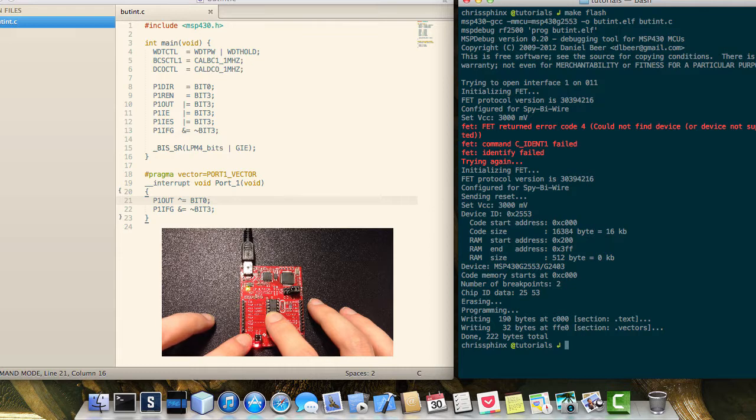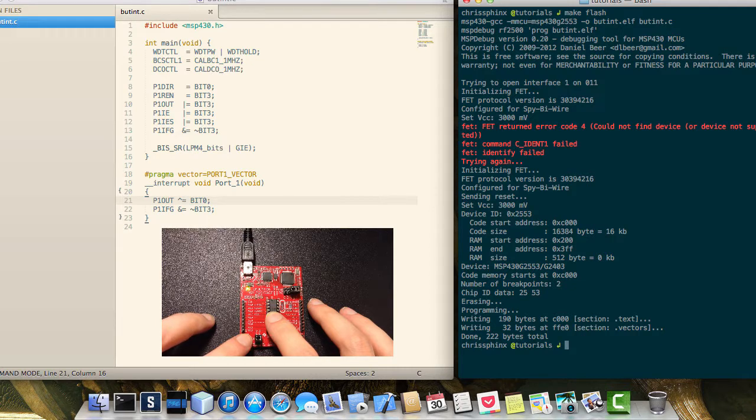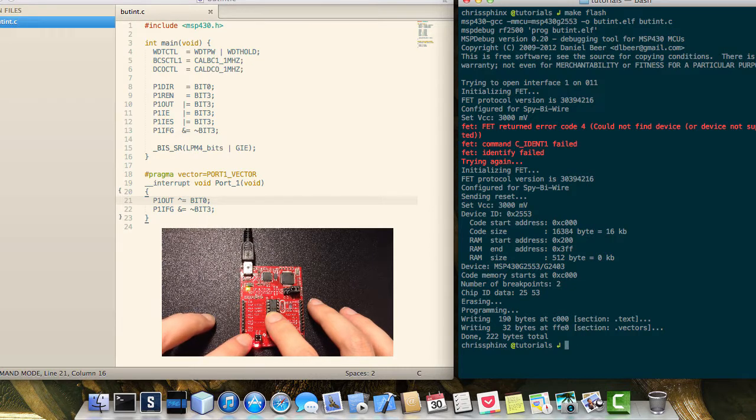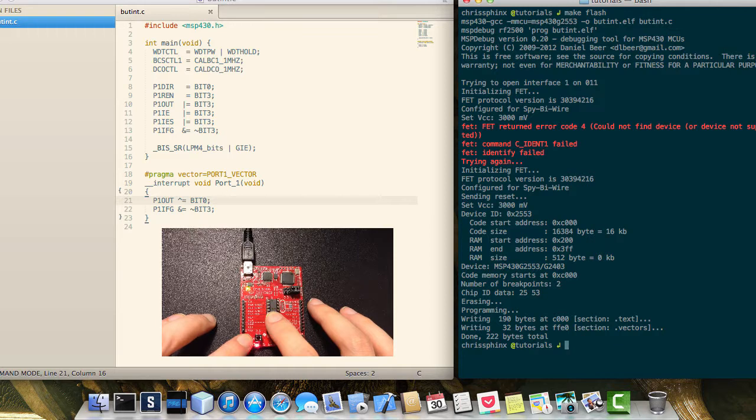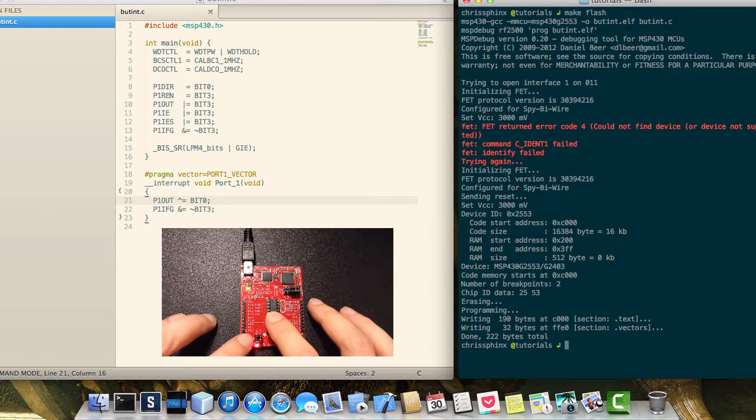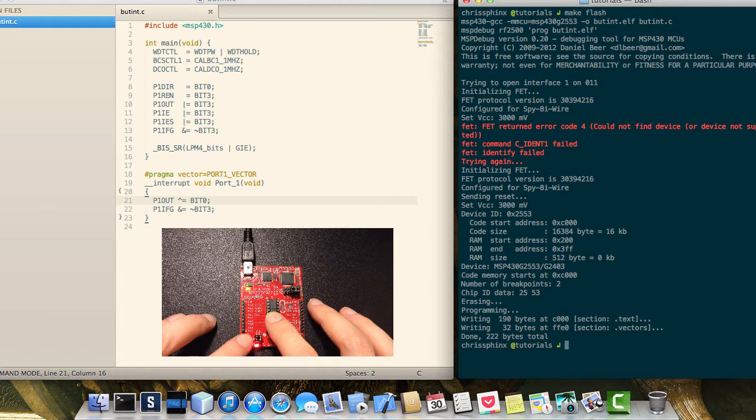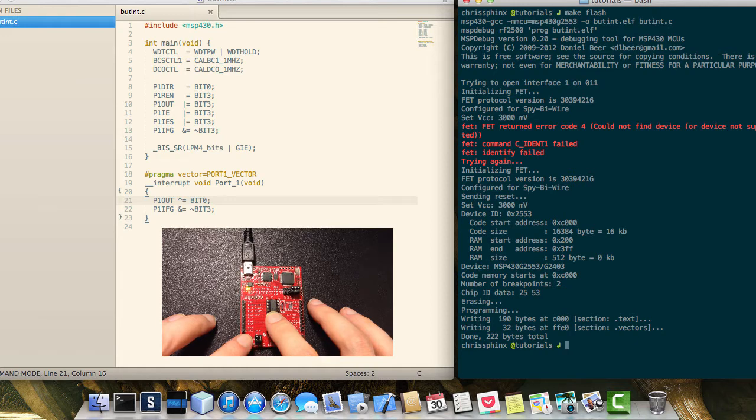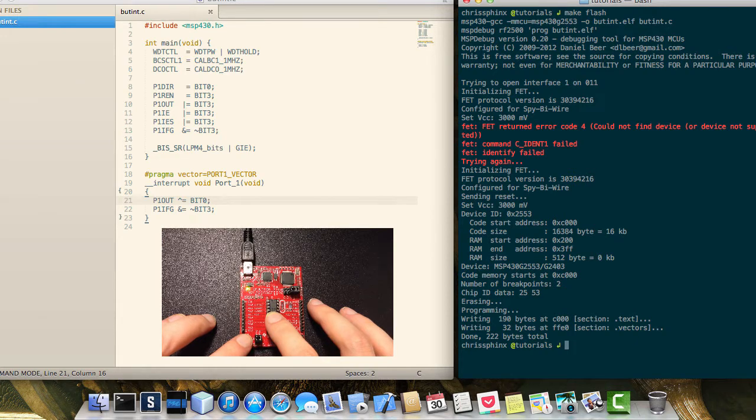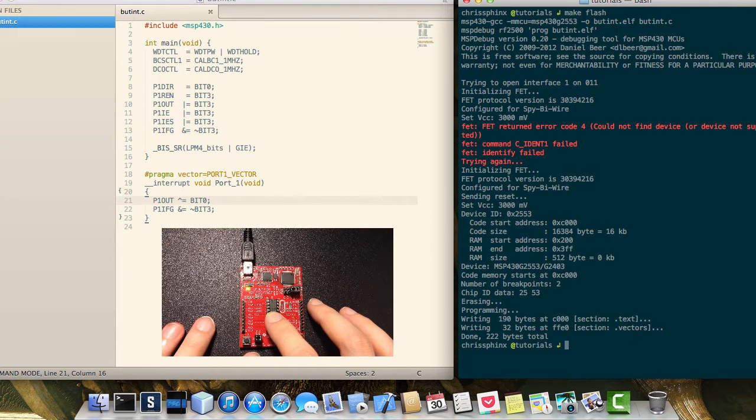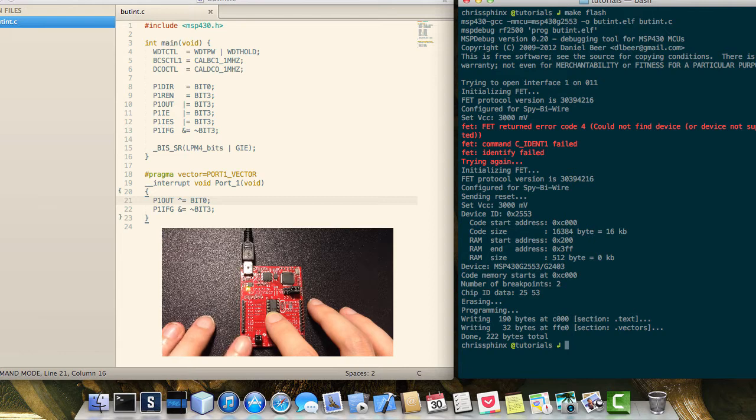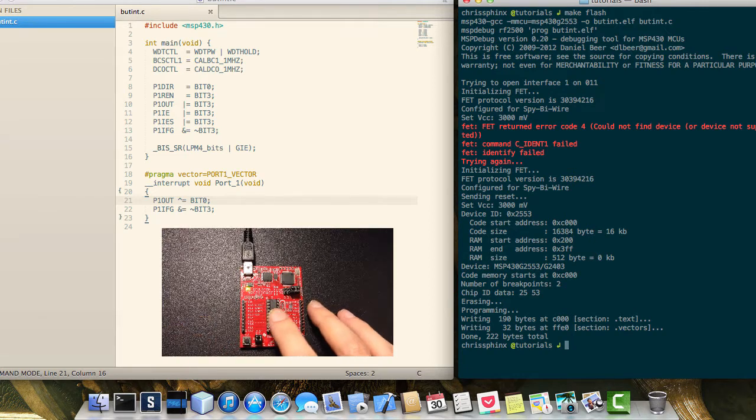Now again, you'll see sometimes we have a problem with button bouncing. It's hard to notice. There it went. It went from off and then on to off while I was pressing the button.